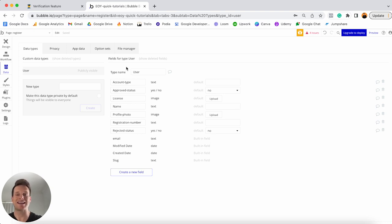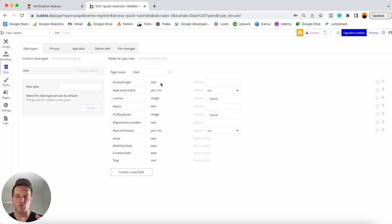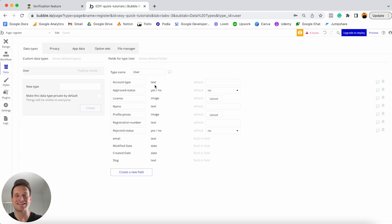Every single time someone creates an account within my app, there's a series of data fields I'd like to store for each user. The very first field is the account type — are they going to be a delivery driver or someone that's ordering food? For this tutorial I've set this as a text field, so whenever someone registers I'll store whether they're a consumer or a driver. You could use option sets as well, but I wanted to keep things as basic as possible.